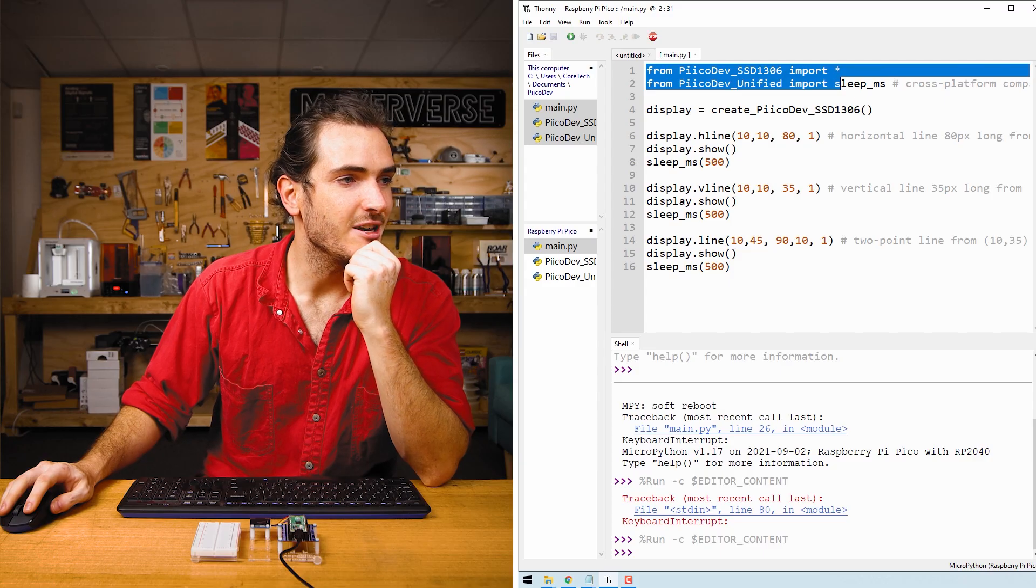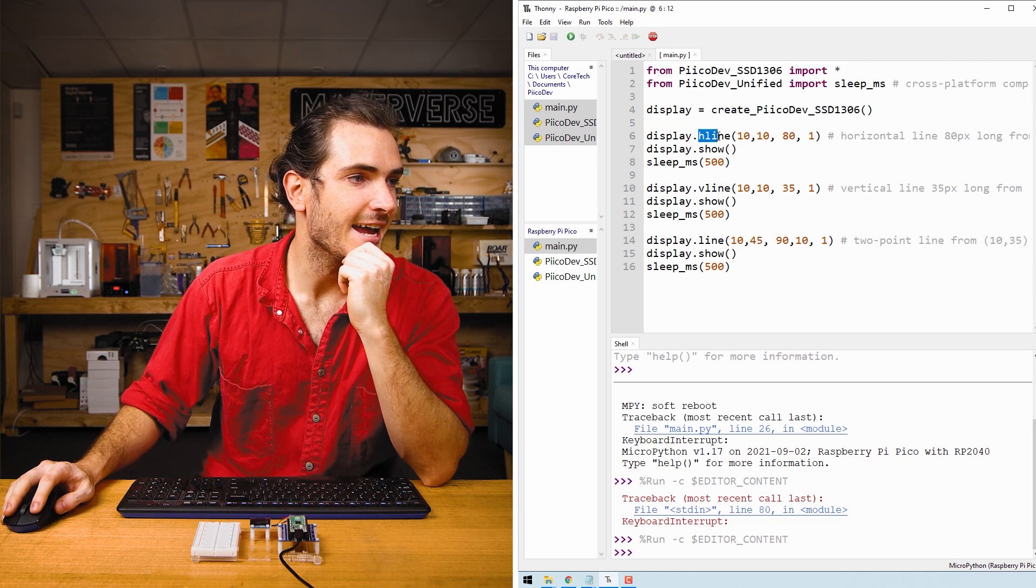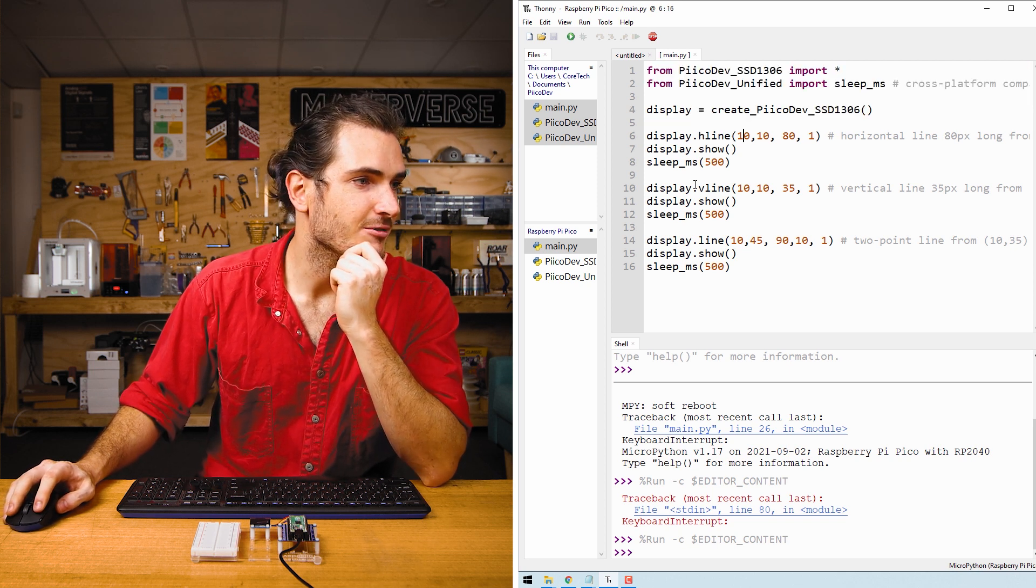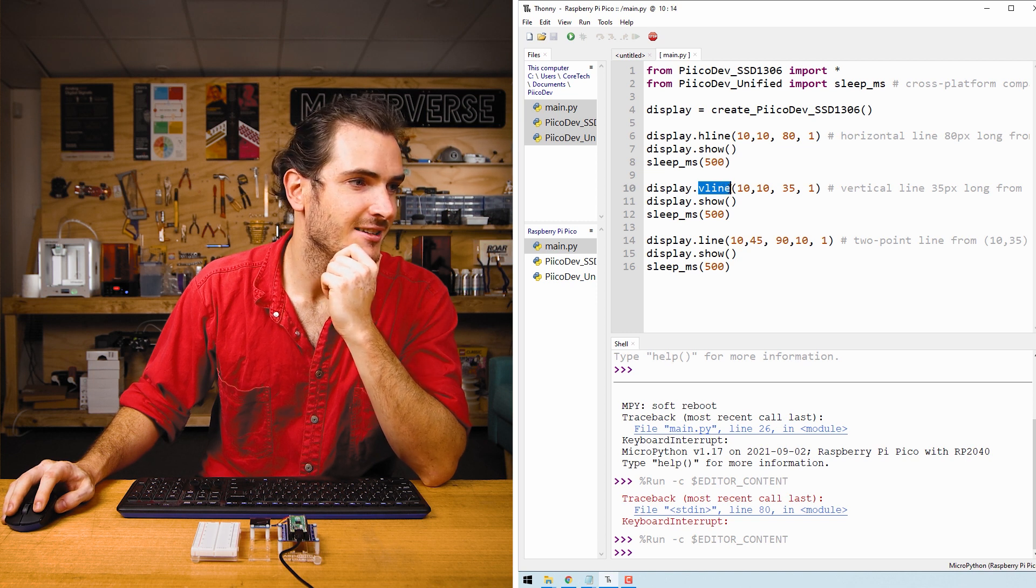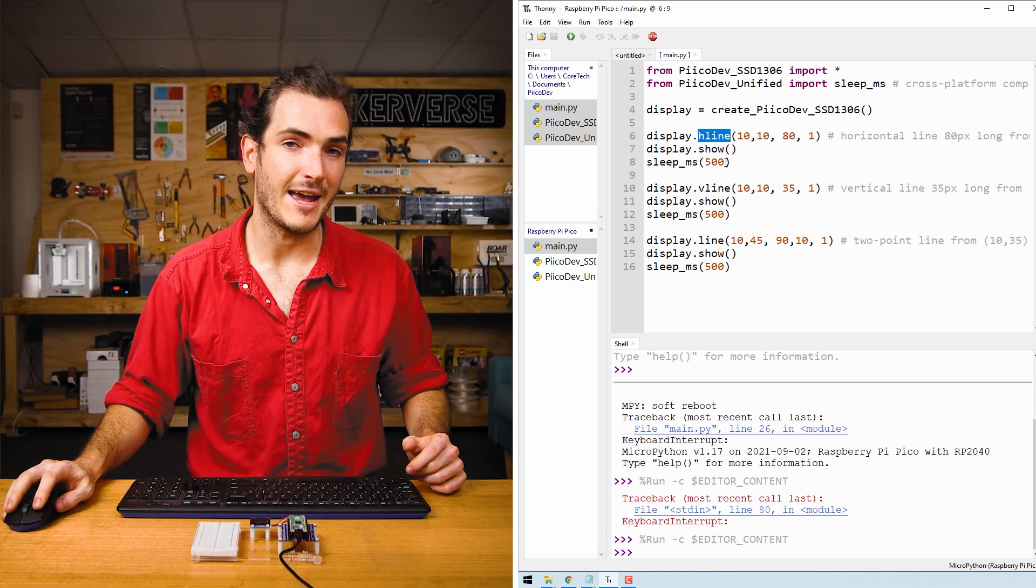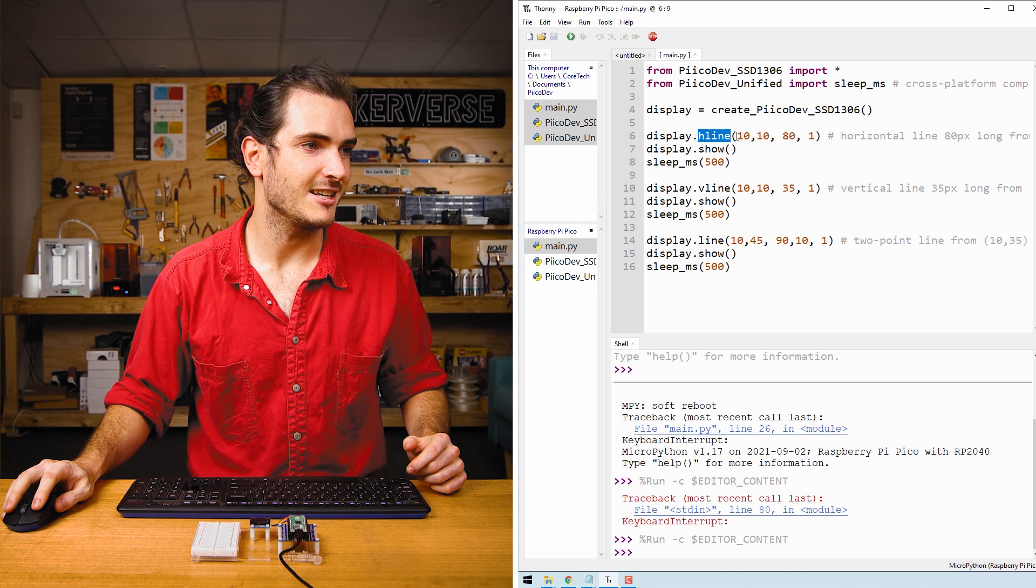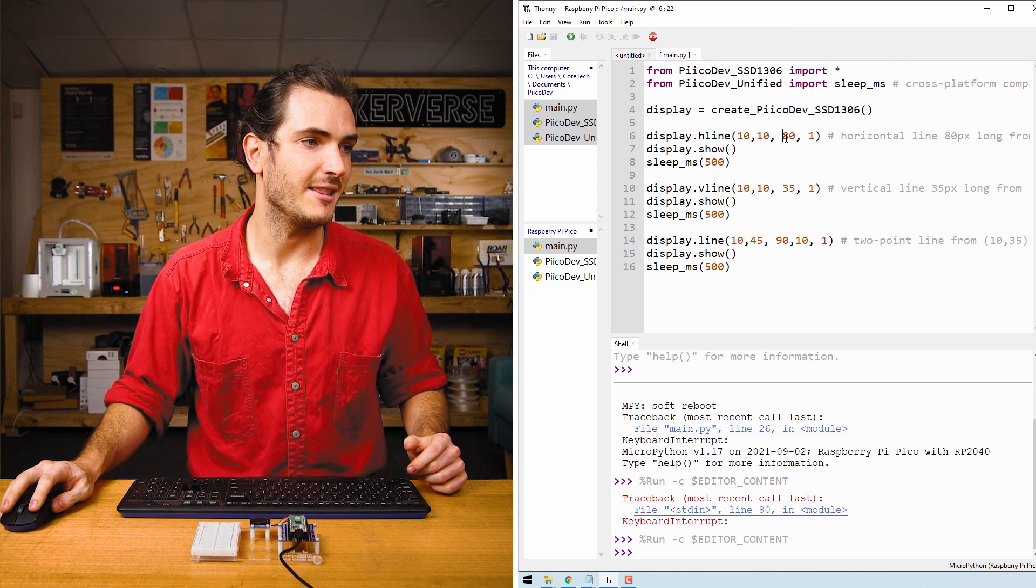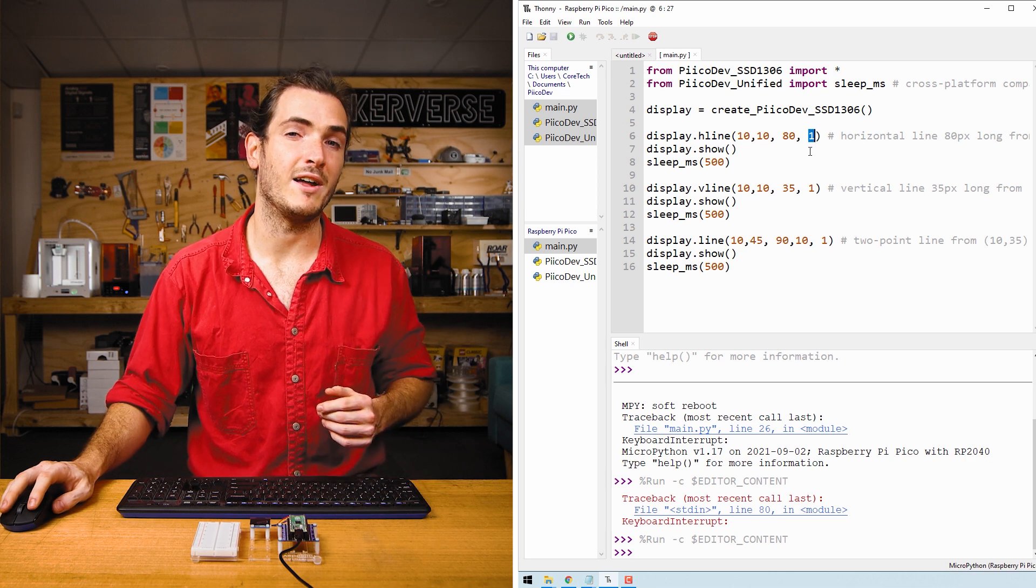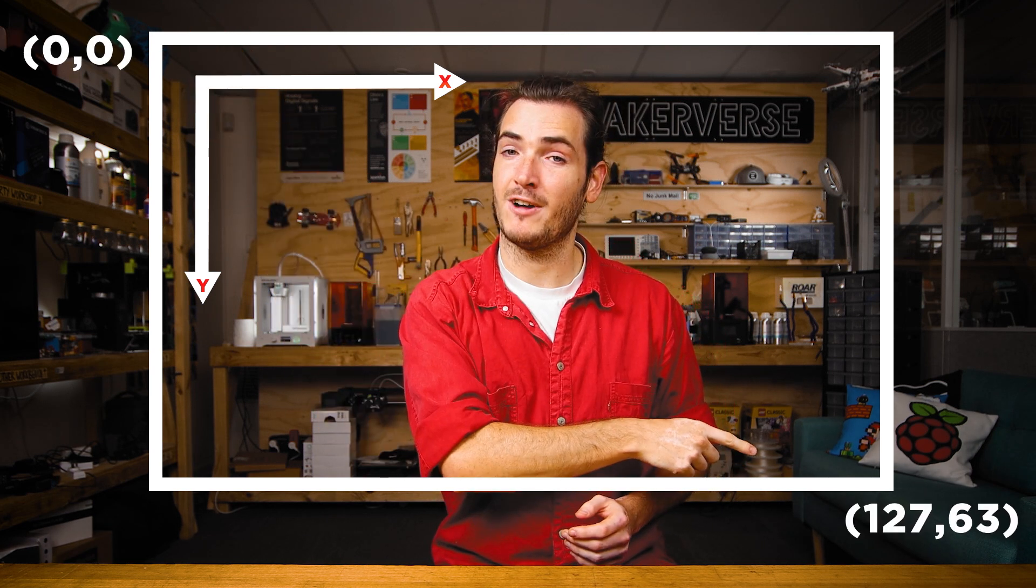We do the normal PicoDev imports and setup and then we create an H line which is a horizontal line. We create a V line which is a vertical line and then a generalized two-point line. For H line these arguments are the starting point for X Y, the length of the horizontal line, and the color. We usually use one for the color which means white. The PicoDev OLED module is a 128 by 64 pixel display. Pixels are addressed by XY coordinates starting in the top left with X increasing to the right and Y increasing downwards. That means our top left pixel is 0,0 and our bottom right pixel is 127,63.